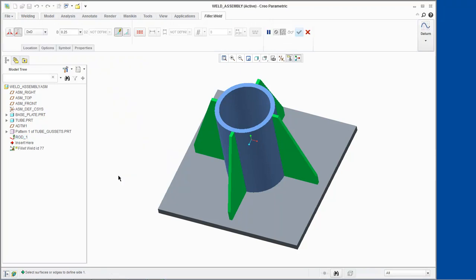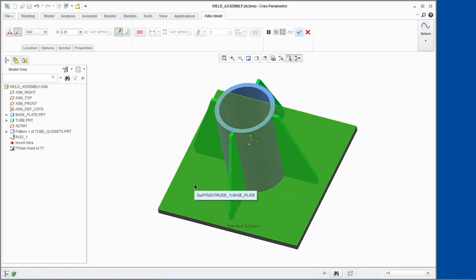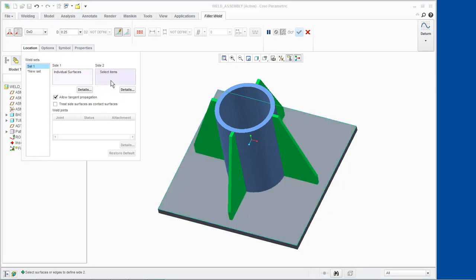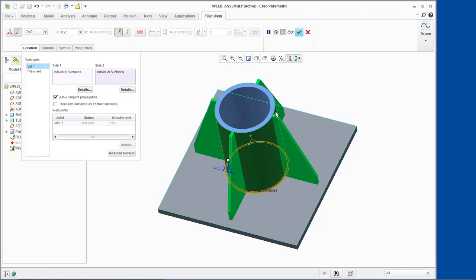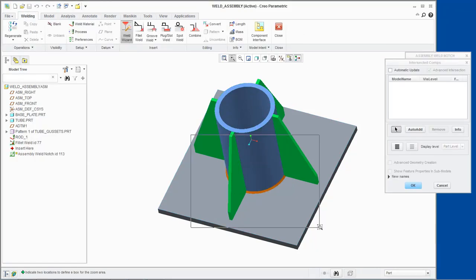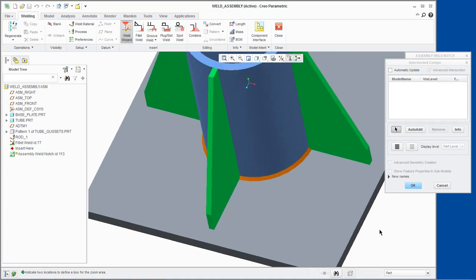The Fillet Weld dashboard opens as a new tab in the ribbon. Select the top surface of the base plate as the first reference for our fillet weld. Select the Location tab in the Fillet Weld dashboard. Click in the Side 2 collector to activate it, then press CTRL and select both outer surfaces of the tube. Click Apply from the dashboard. The fillet weld feature is created.